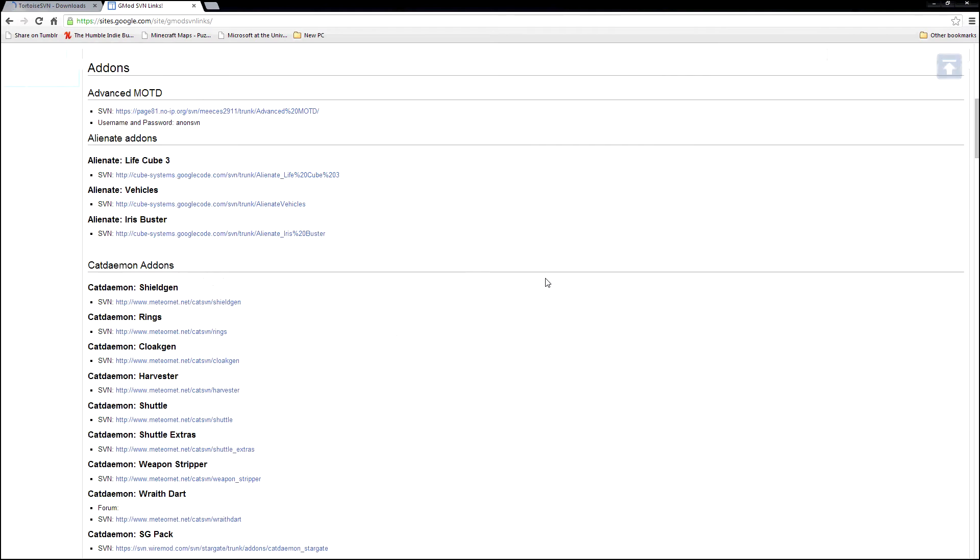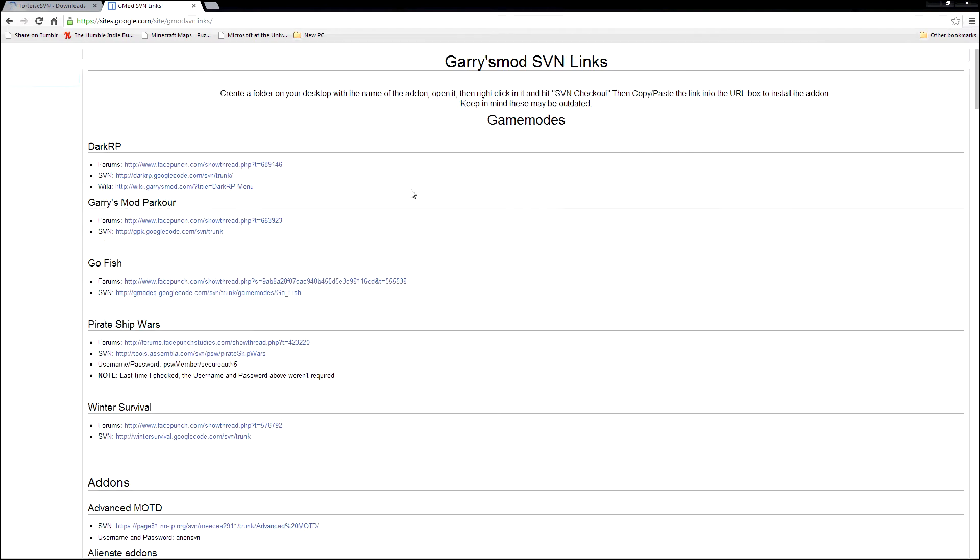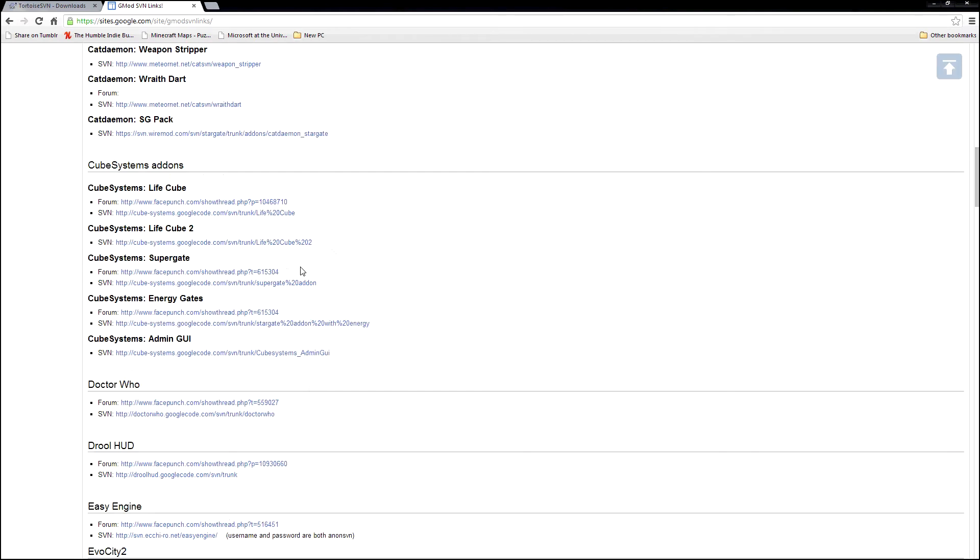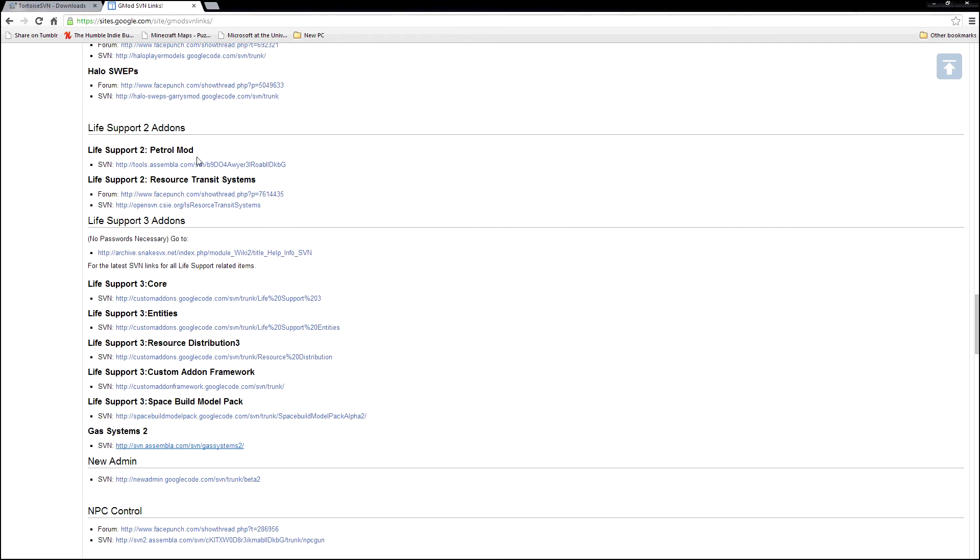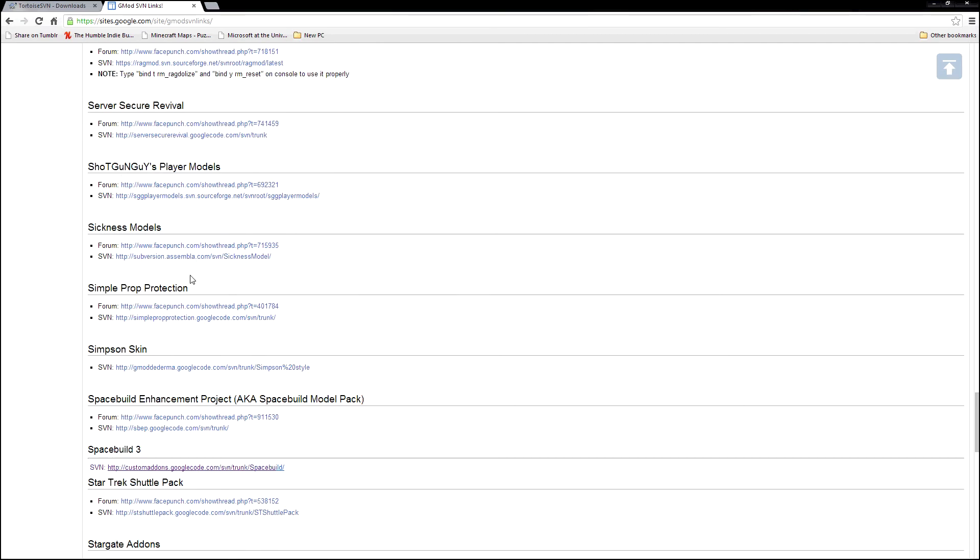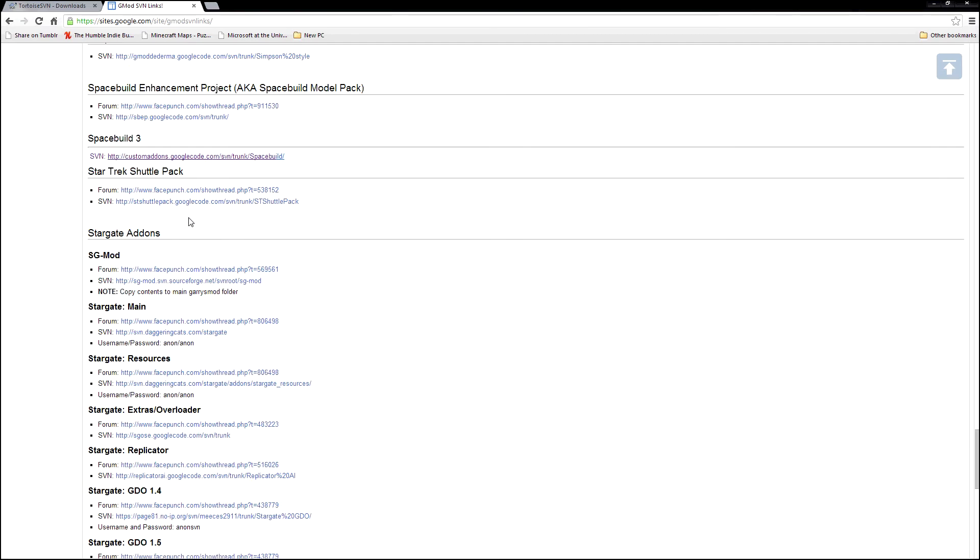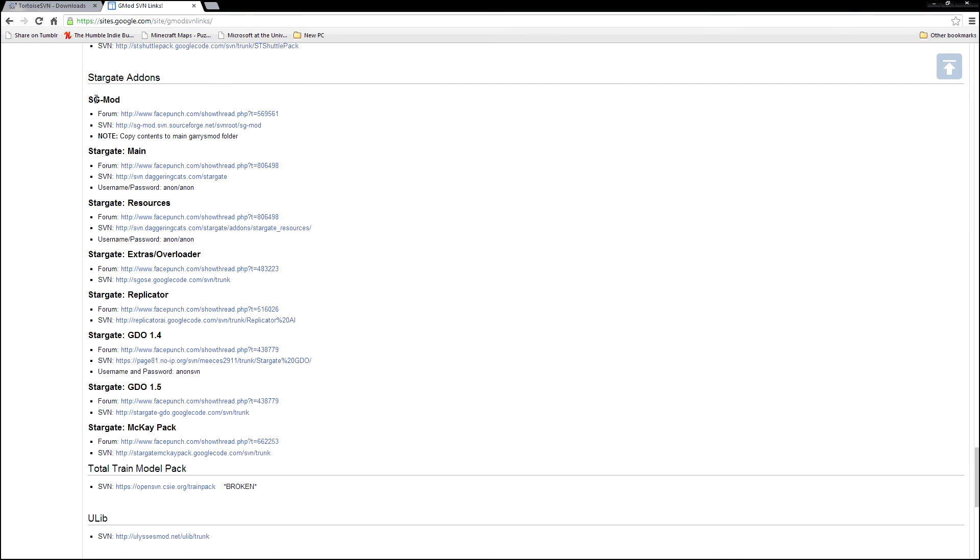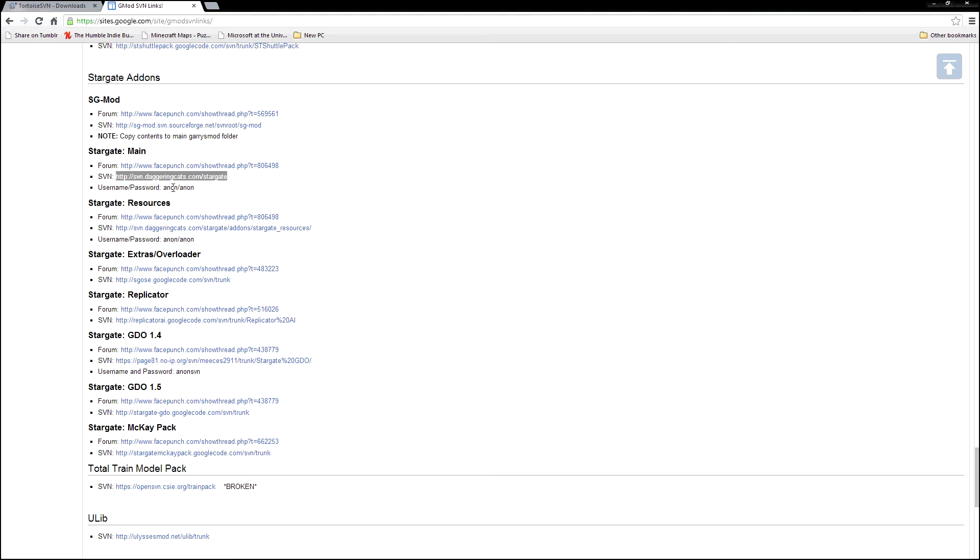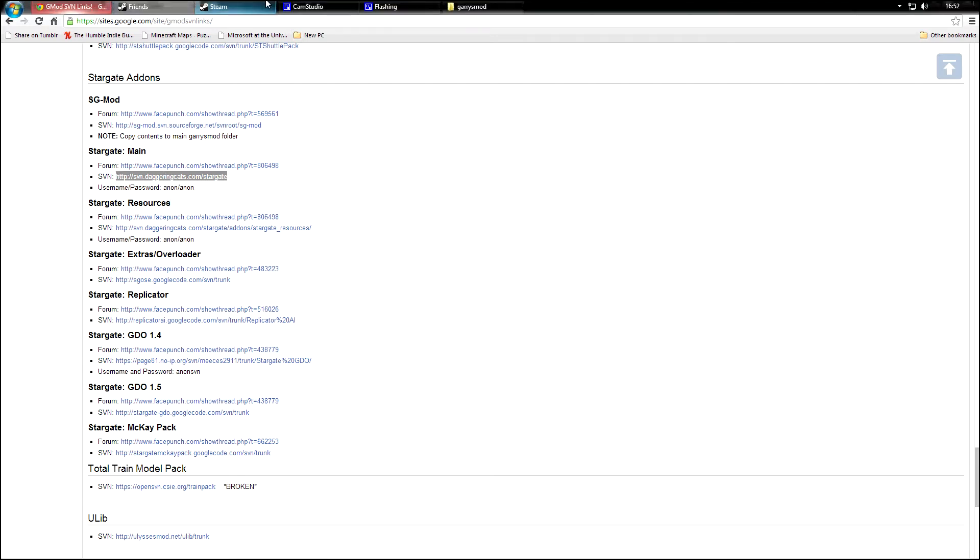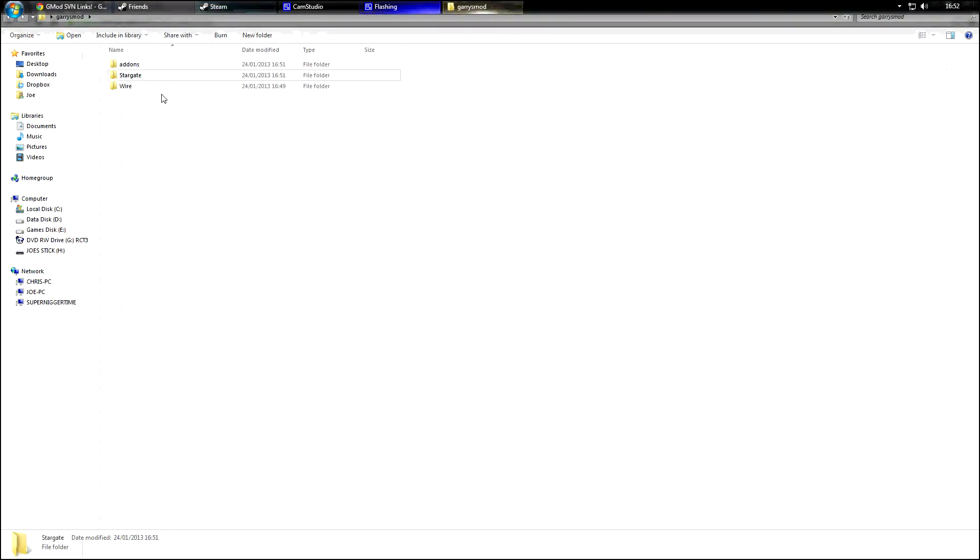This is a great website that I found. It's a big list of all the SVN links for different add-ons. We've got some here for life support, PC Mod, PHX Model Pack. And down here we have Stargate. SG Mod is not the one made by Avon, that's a different mod. Avon makes a pretty decent mod, so I'm just going to use that one. And it says underneath the username and password is anon and anon.